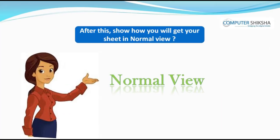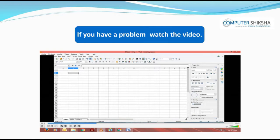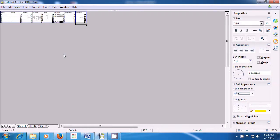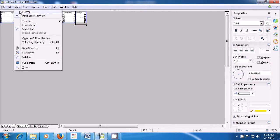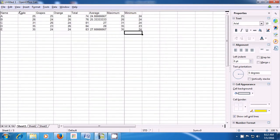After this, show how you will get your sheet in Normal view. If you have a problem, watch the video. Let us practice the use of the Normal option. Right now the view on your sheet is in Page Break Preview. If you want to bring it back to Normal, take your pointer to the View menu, click on it with the left button, and then click on the Normal option. As soon as you click on the Normal option, your sheet comes back to Normal view as it was earlier.